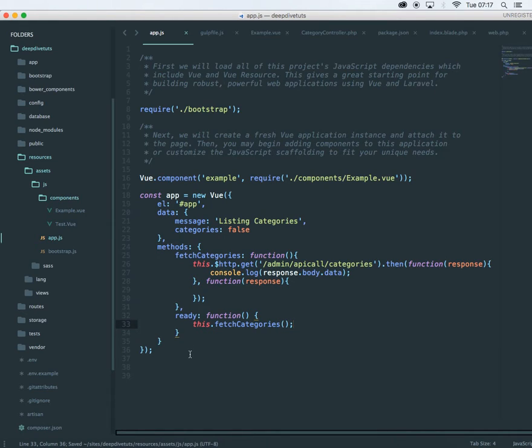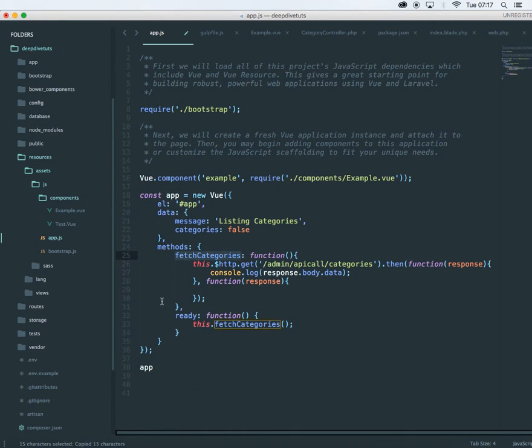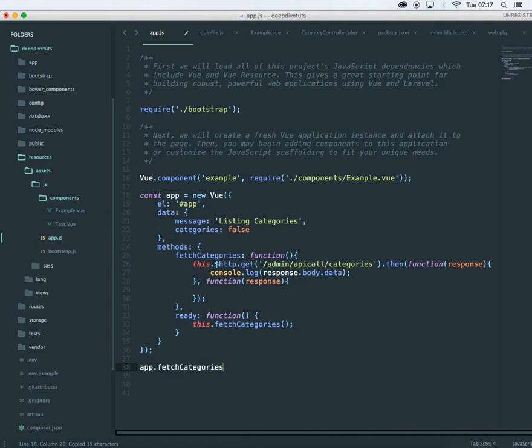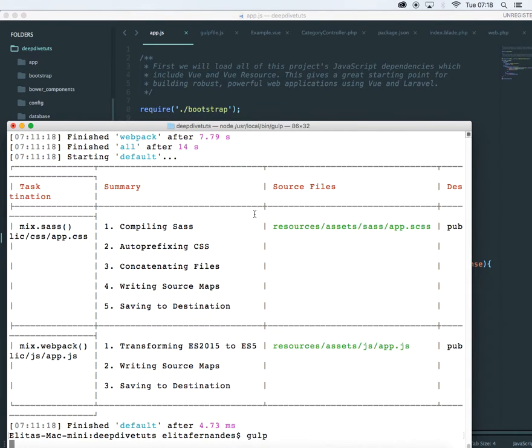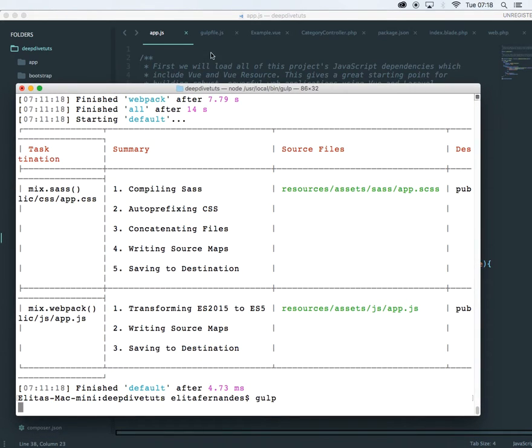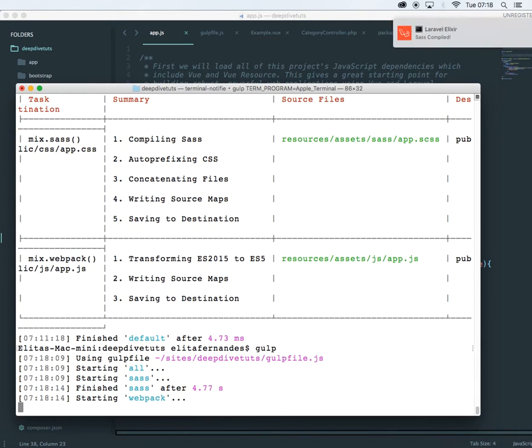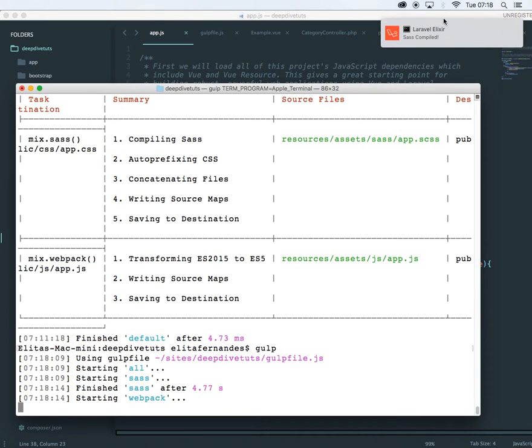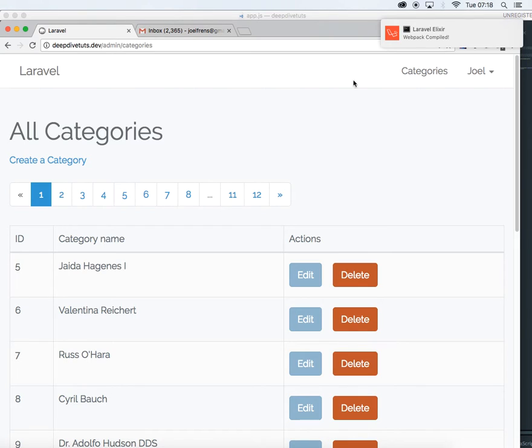Now if you want to fetch all the categories on load, then you will have to refer this to this app and say fetch categories. The next step is to run the gulp. So let's run gulp. If everything is done correctly, we should see our gulp, all our gulp files processed. You'll get a little notification at the top if you are using Mac PC.